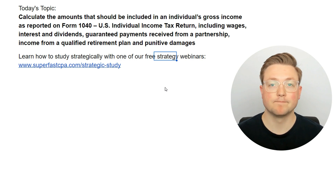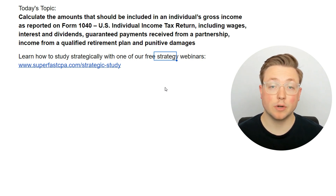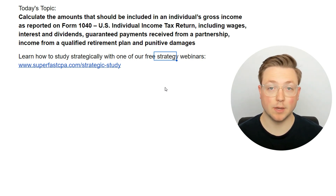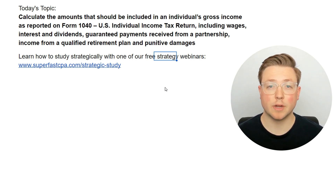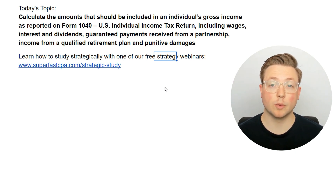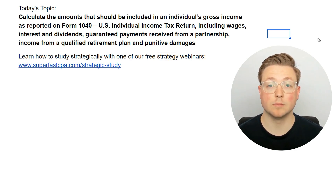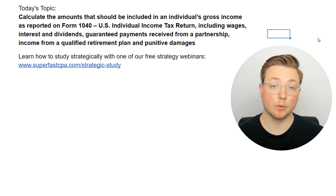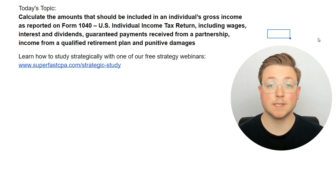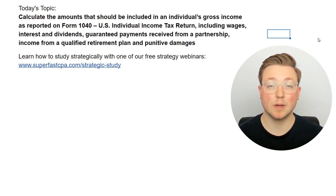There's a lot of stuff we're going to go over today. We're going to be learning how to do this the SuperfastCPA way, which is going straight into questions to learn the material. If you haven't heard much about our strategies, that is our strategy — we go straight into the questions. If you're interested, make sure you go to superfastcpa.com and watch our free one-hour webinar training. The link will be in the description where we go over the six key ingredients to passing the CPA exam. It's one hour, it's free, and it will save you months and months of struggling with your studying process.